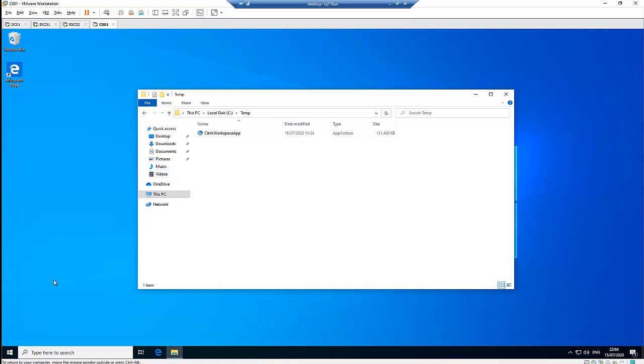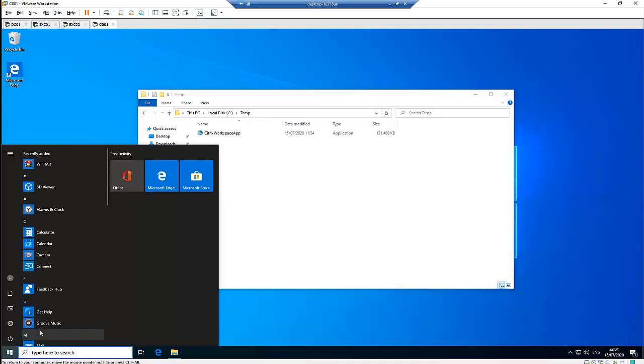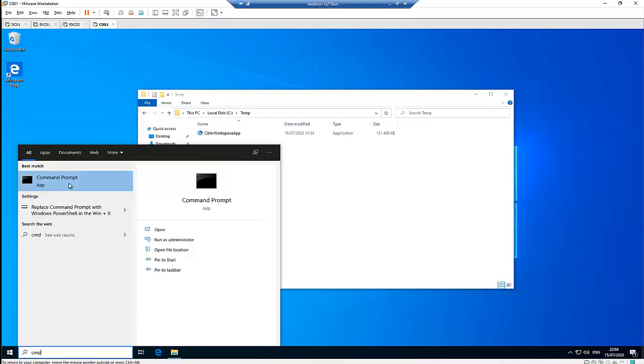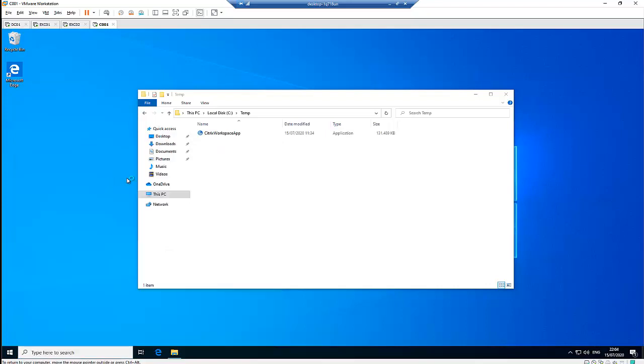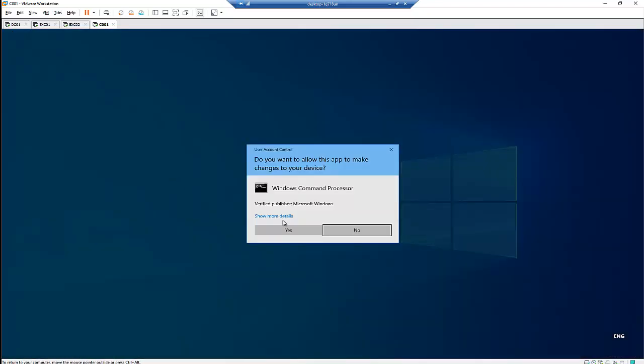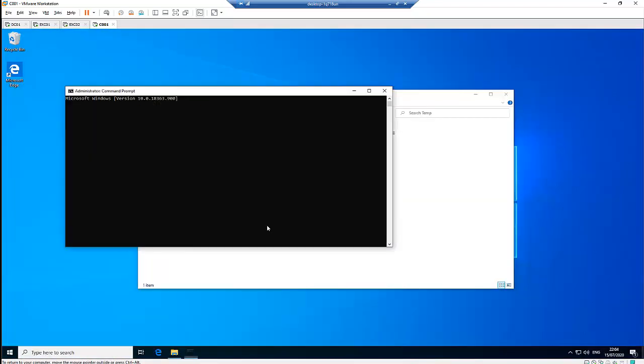What you need to do is open the command prompt as an administrator. Let's right-click on command prompt and run as administrator. Click yes.